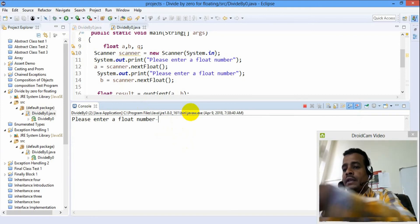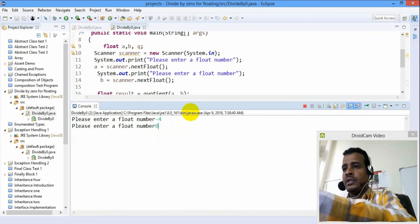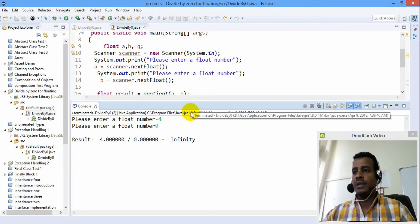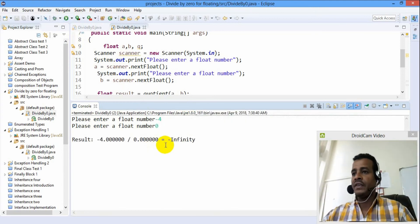Negative 4 divided by zero gives negative infinity.